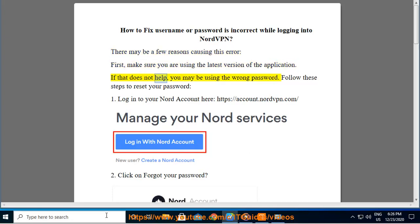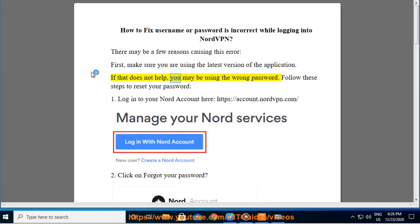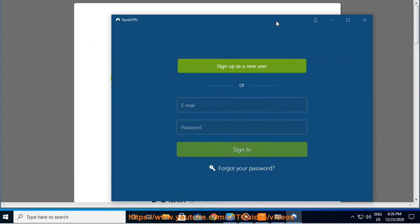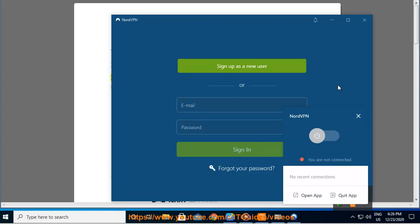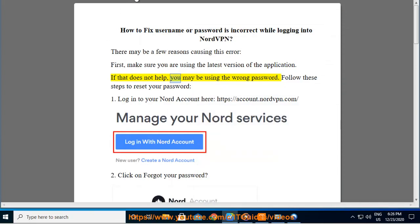If that does not help, you may be using the wrong password.